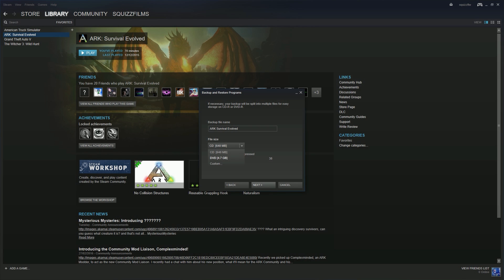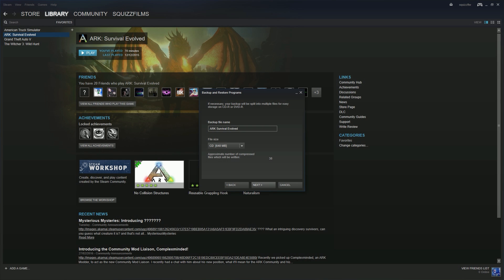So to do custom I'm just going to look here. Okay, 41237. I'm just going to click custom, 41237. There we go. I'm going to backup ARK, that's the custom value.